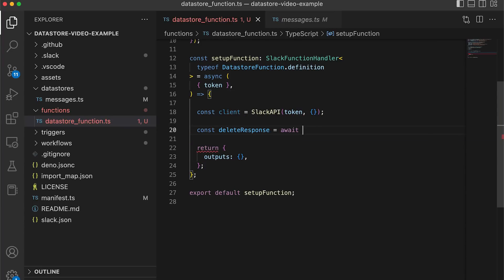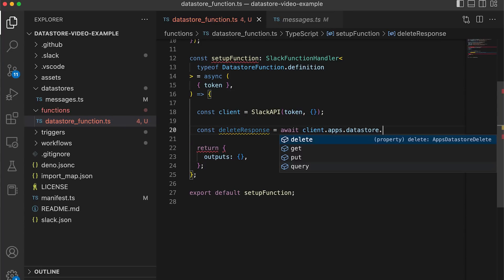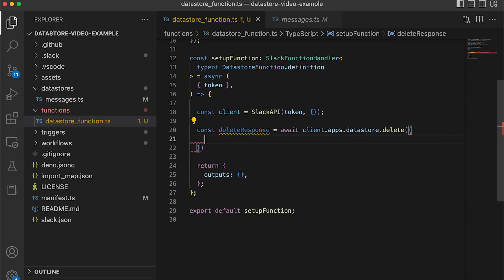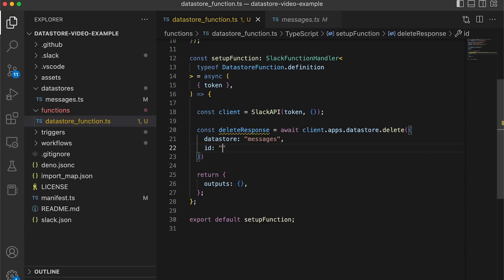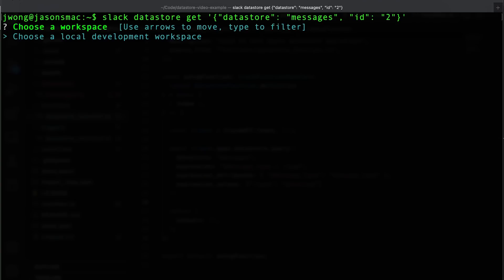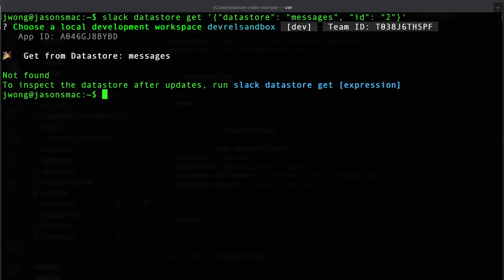After doing our audit, we noticed that the greeting 'I hope all is well' was a bit too formal and our team decided to remove it. So in order to delete an entry, we'll use the datastore.delete function and provide the ID, similar to the datastore.get function. We can check that this entry has indeed been deleted by returning to the Slack CLI and running the slack datastore get function.